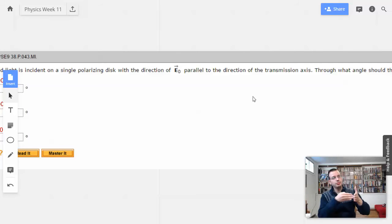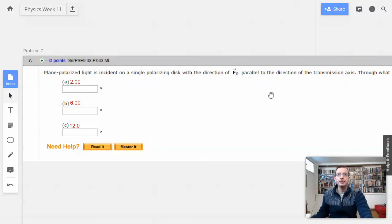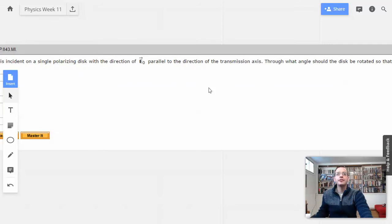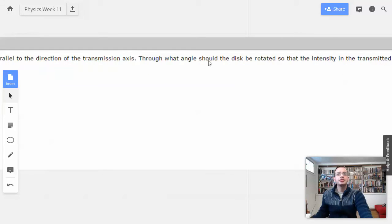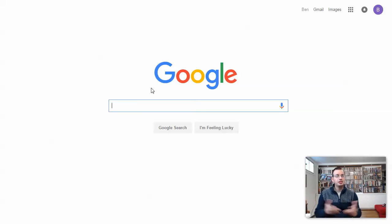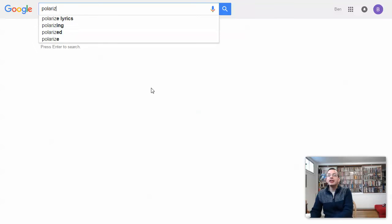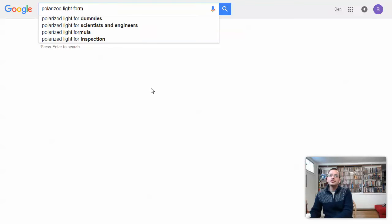They're going to rotate the disk, and as they rotate the polaroid filter, the polarizing filter is going to reduce the intensity of the light. There's just a formula for this — it has cosine squared, intensity, and theta. So, polarized light formula.